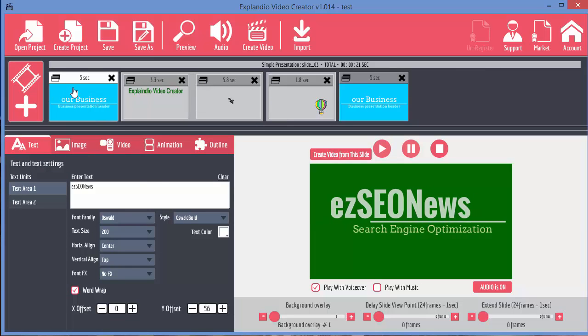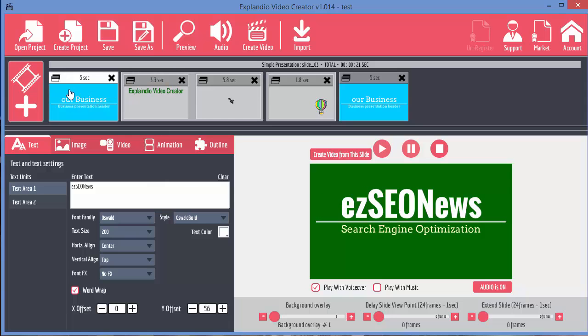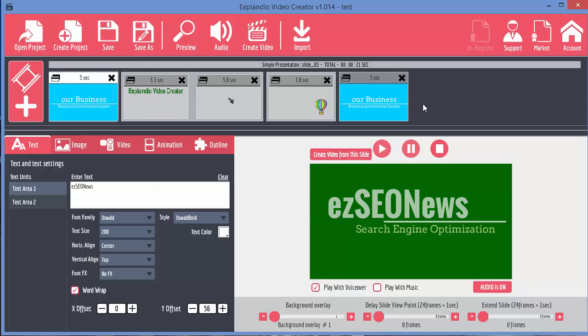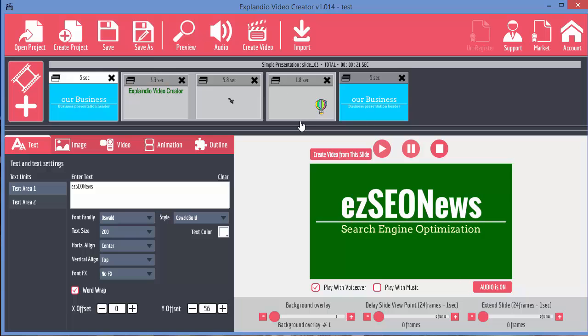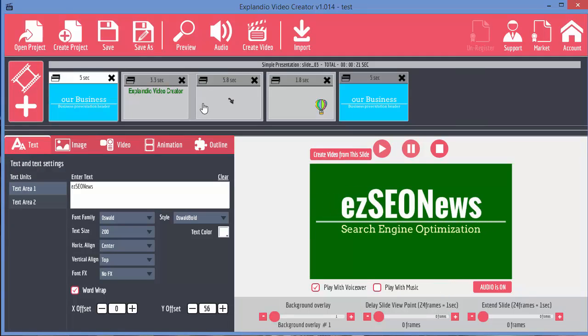And the great thing about this is you can mix and match normal slides with sketch slides, which makes it a very, very powerful tool indeed. The only other thing you might want to do probably is to add some audio. And we'll look at that in another video.